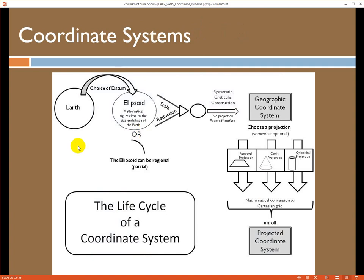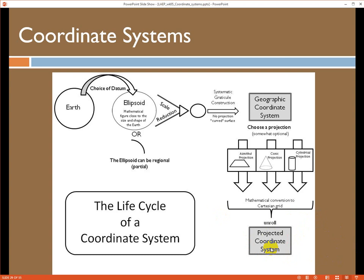We start with the Earth, choose an ellipse, and focus on either a regional or global scale to fit to the geoid — that gives us a datum. We construct a graticule and end up with a geographic coordinate system, plotting latitude and longitude on this new modelable surface. We can stop there and collect or store data, or if we want to do analysis and display things more beautifully, we can choose a projection — azimuthal, conic, or cylindrical — and convert to a Cartesian grid, essentially unrolling that surface into a nice uniform linear planar system. Now we have a projected coordinate system.